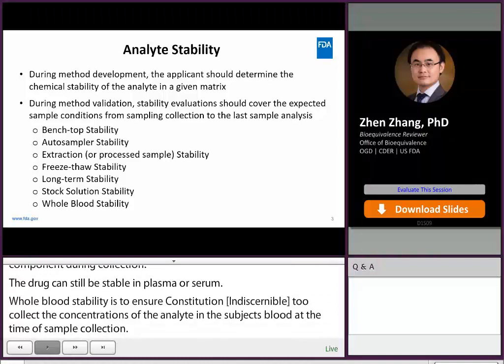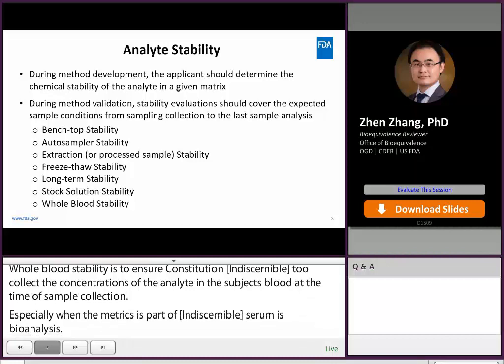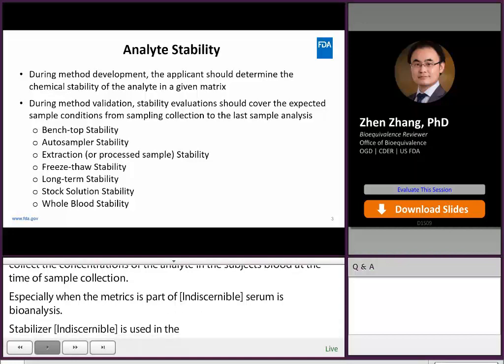If a stabilizer or enzyme inhibitor is used during the sample collection, the applicant should evaluate the interference of the stabilizer or enzyme inhibitor on the quantitation of the analyte.